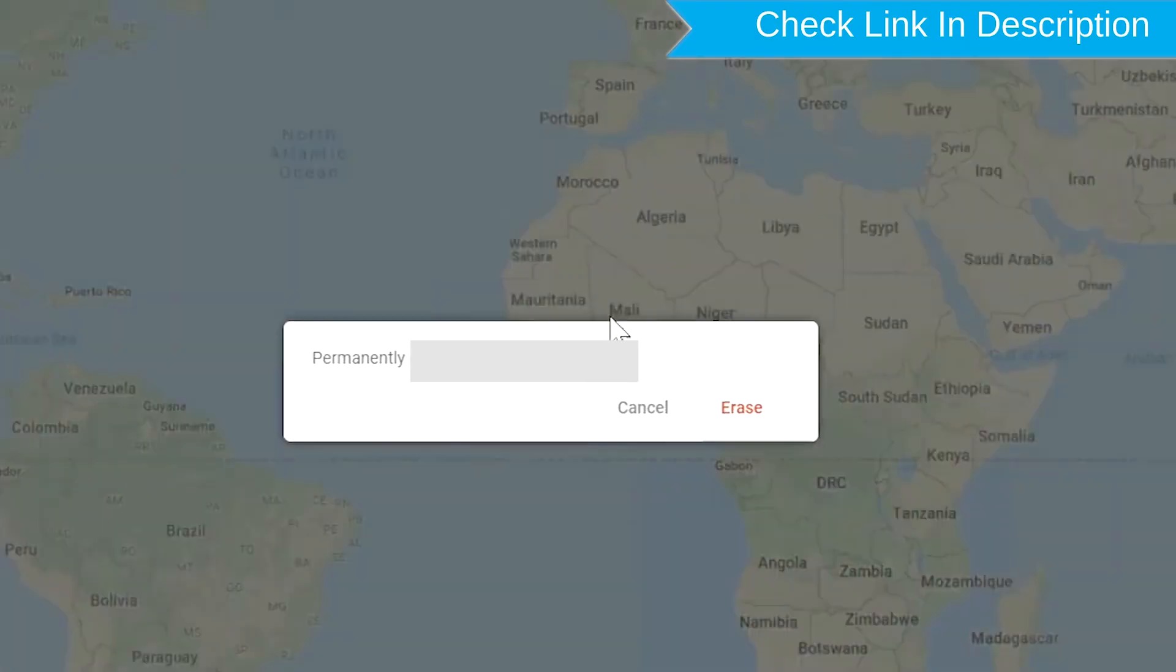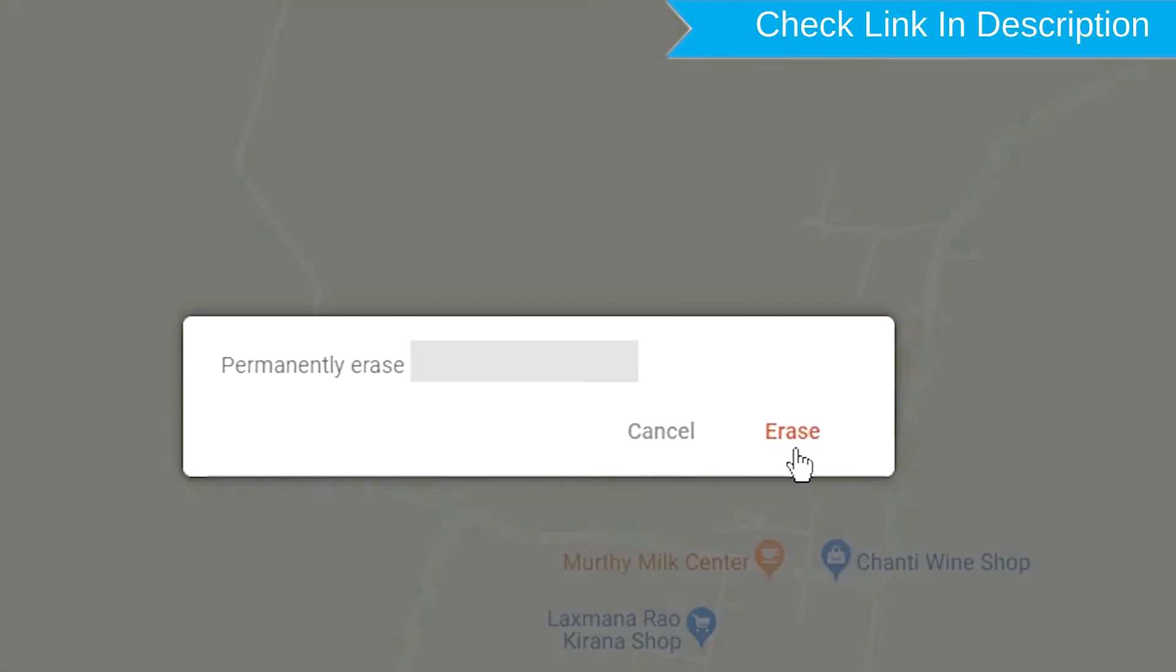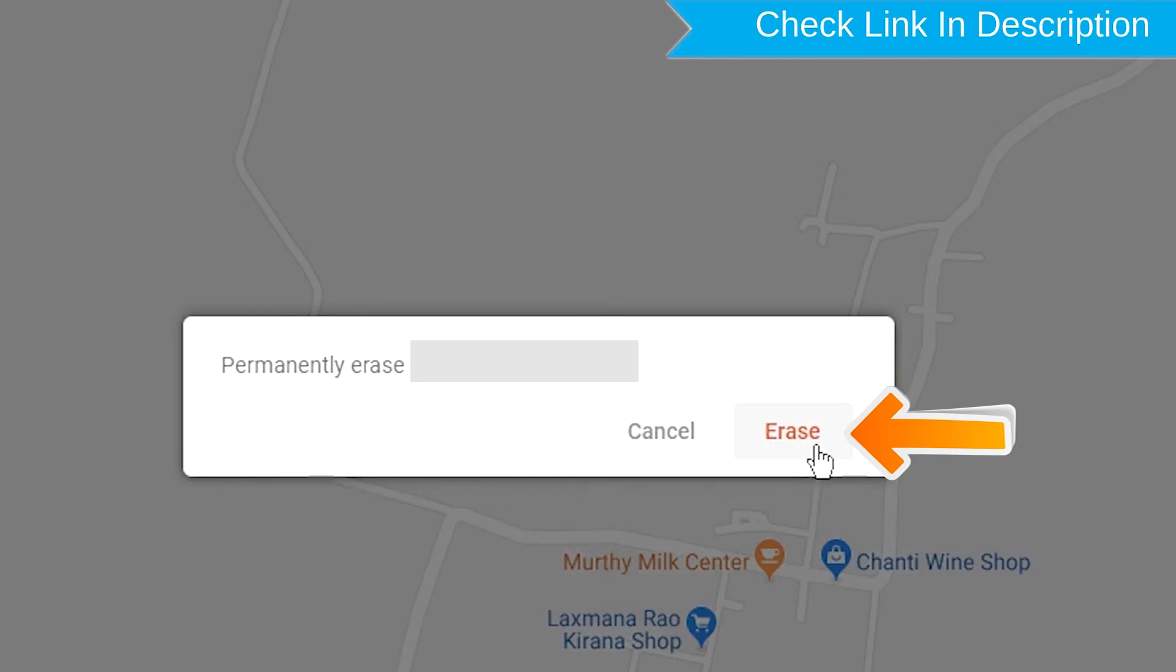Next, you will see Erase all data menu. Then tap on the Erase option.